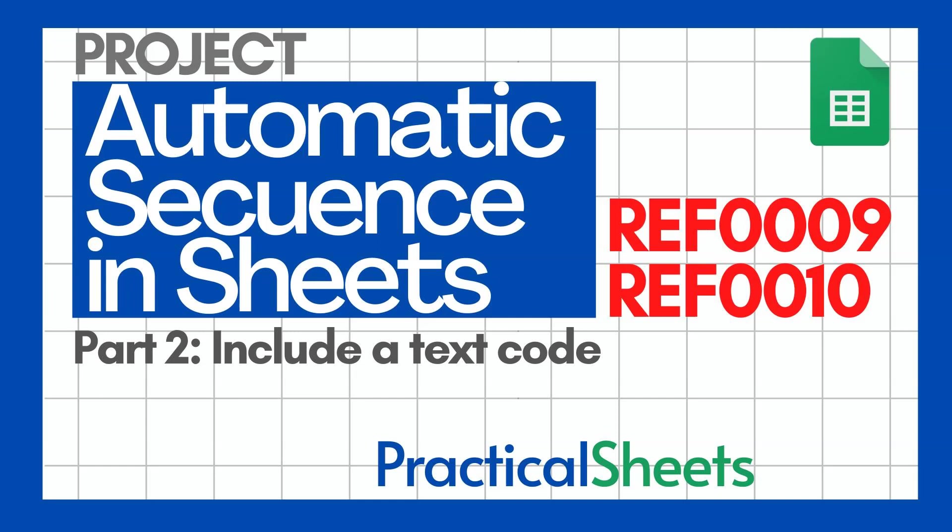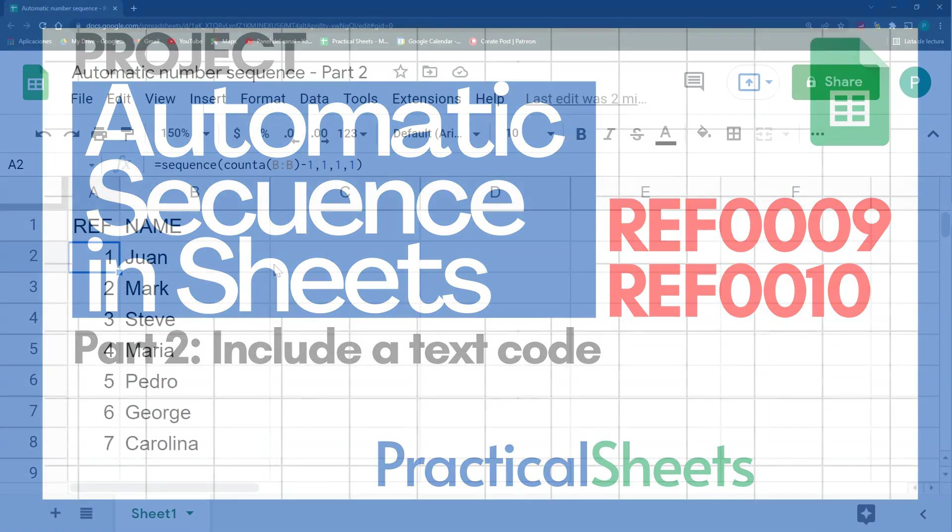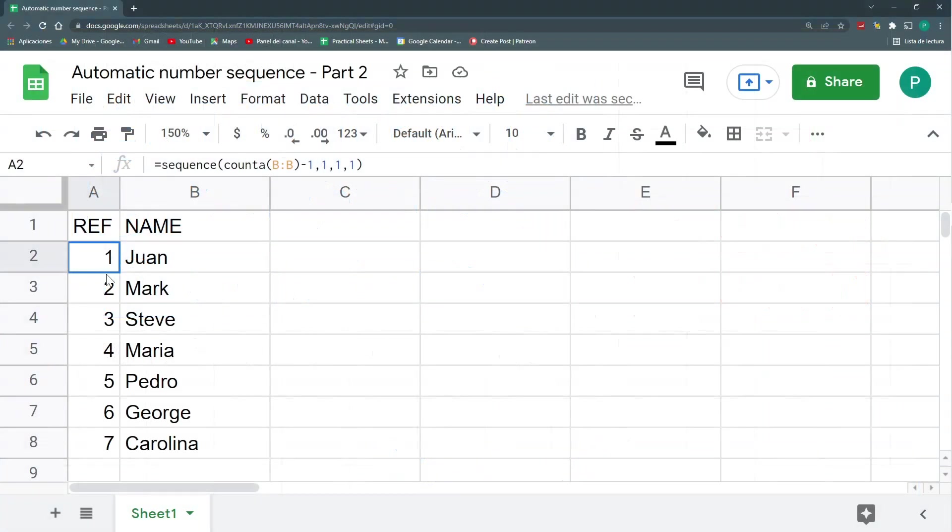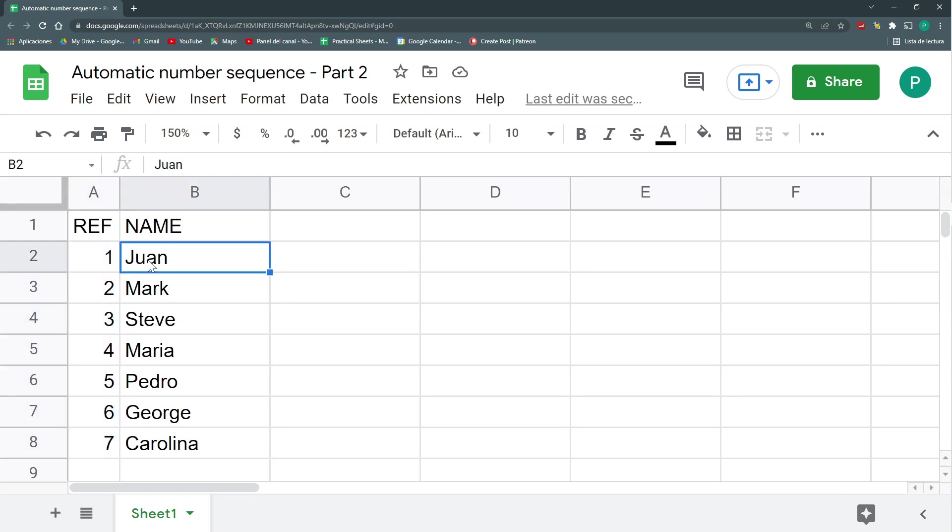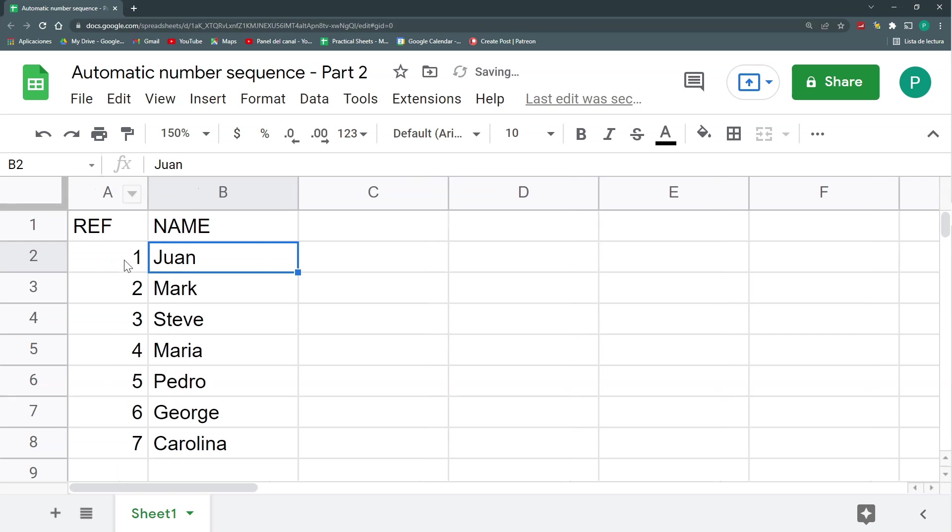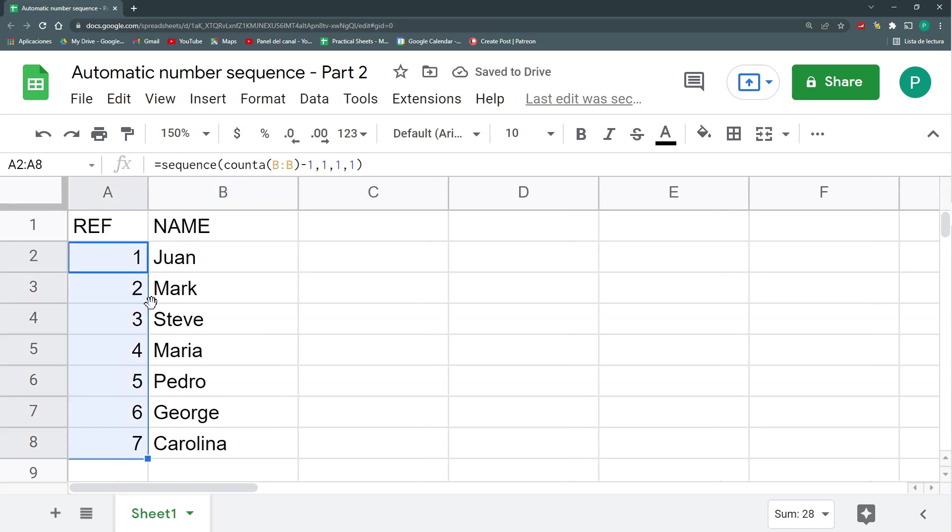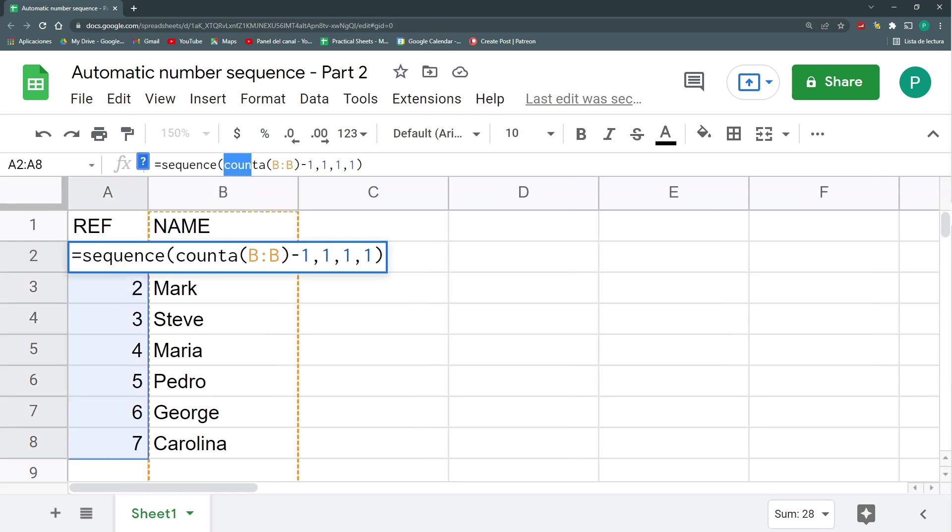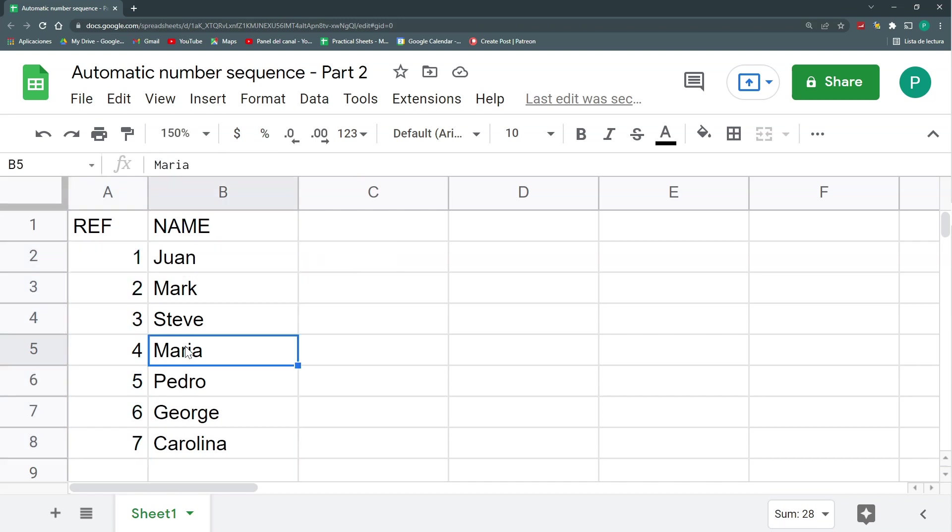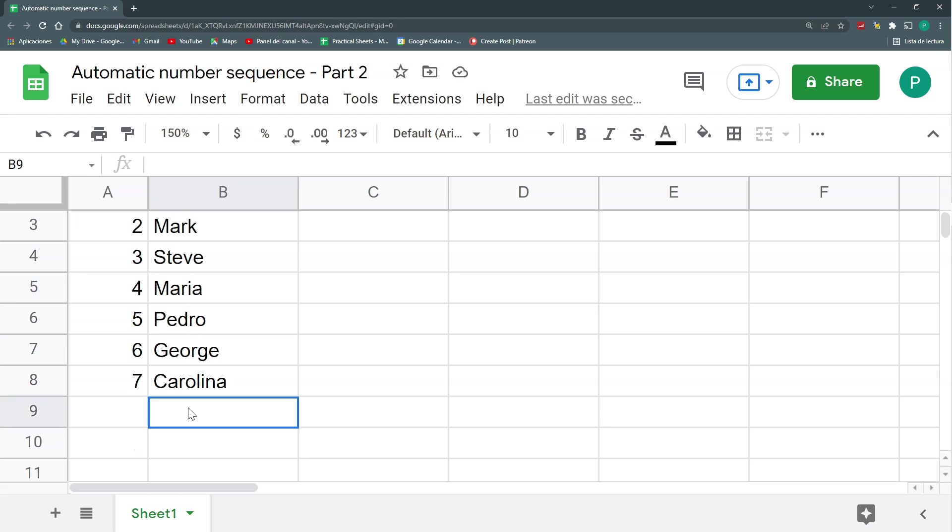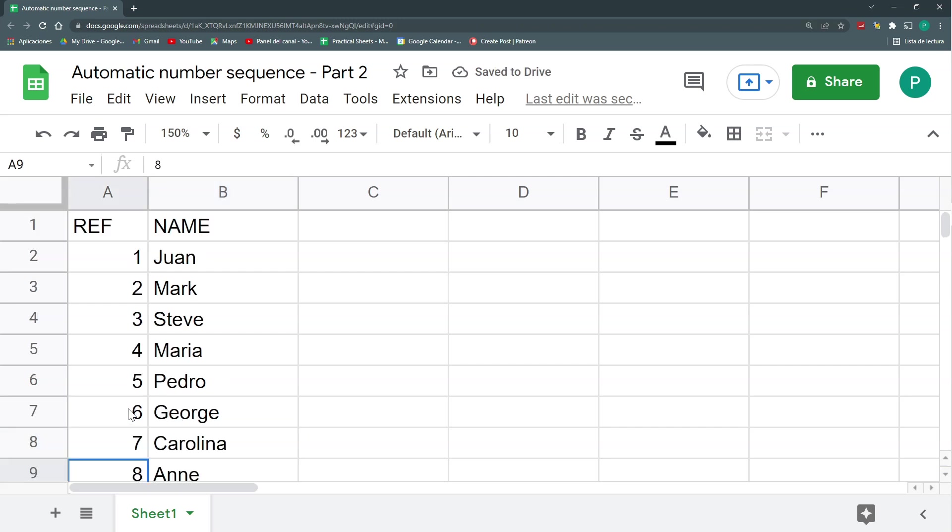Hello and welcome to a new Google Sheets video in Practical Sheets. Today we are going to continue our series of videos regarding automatic number sequences. This is very useful for doing codes or reference codes for multiple products. What I did last video was to do a very simple consecutive number using the function sequence and the function count a. With this I could have any list I want. Here I could add another name and automatically I will have my number.